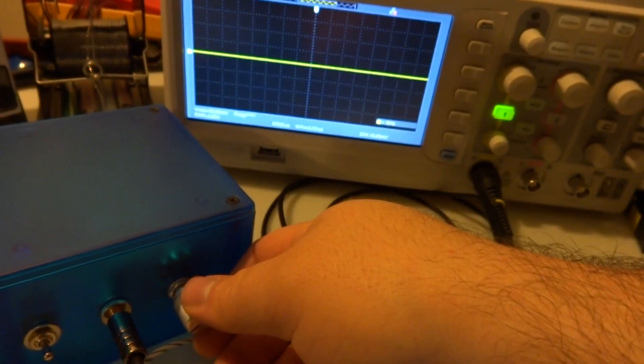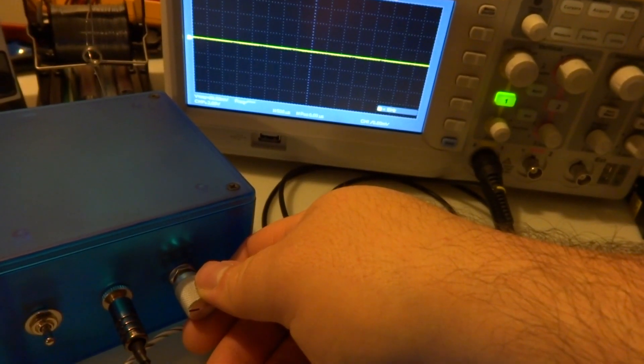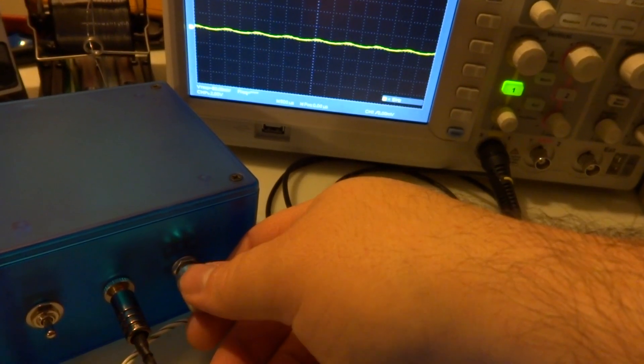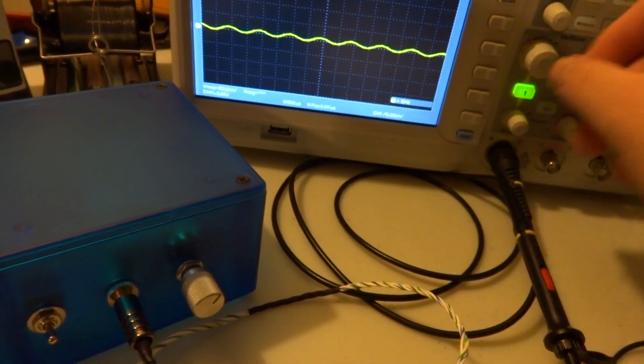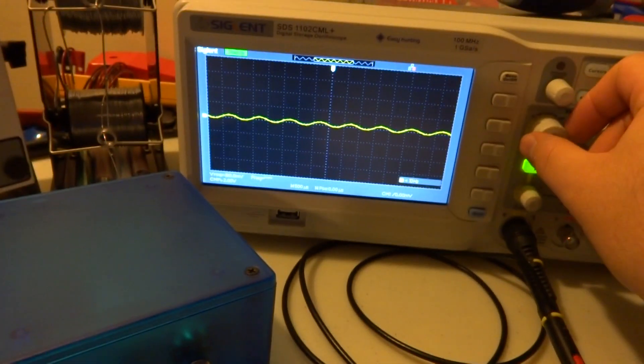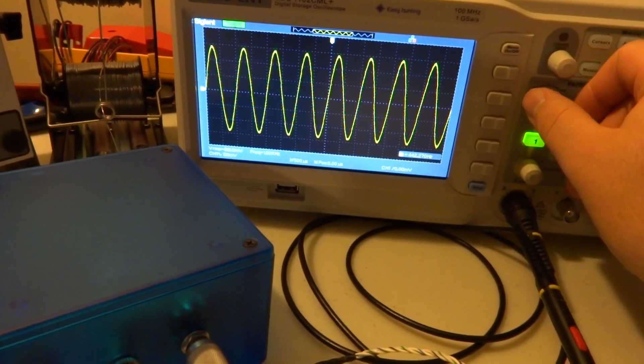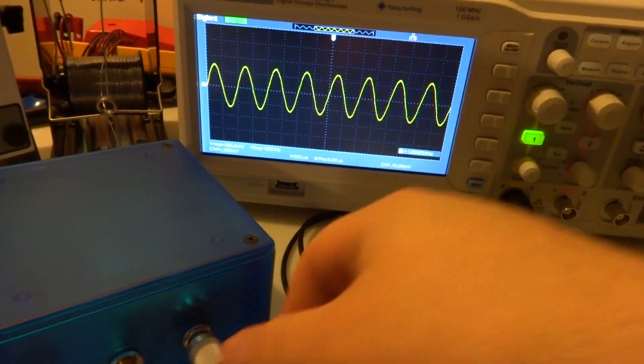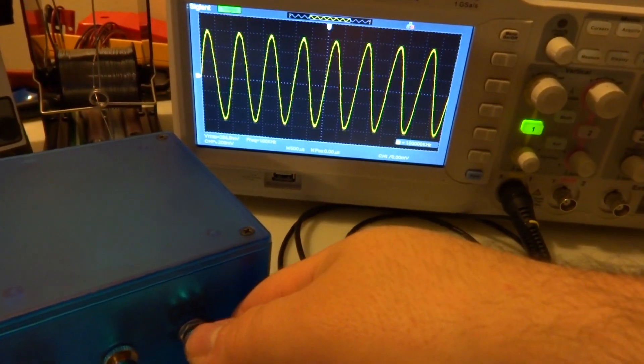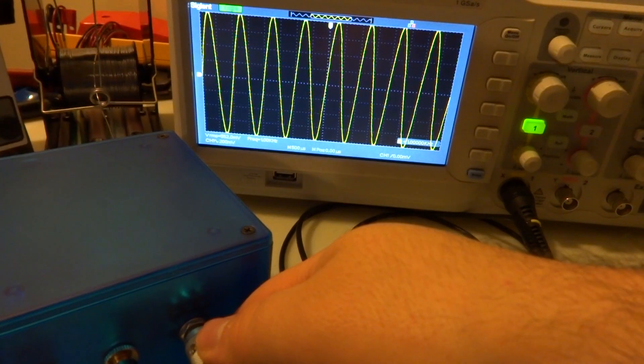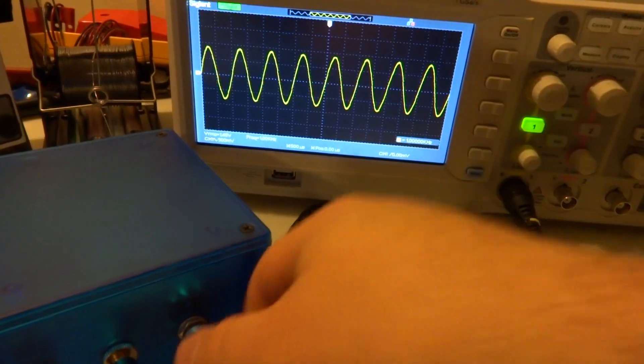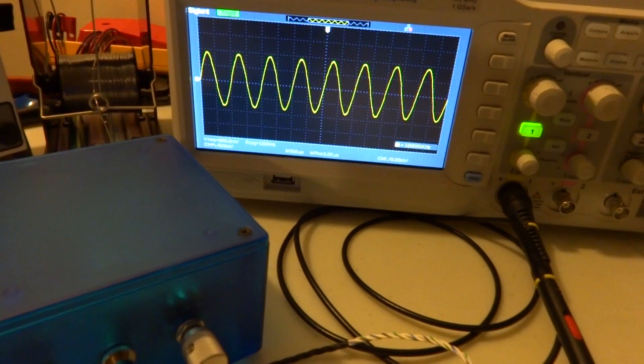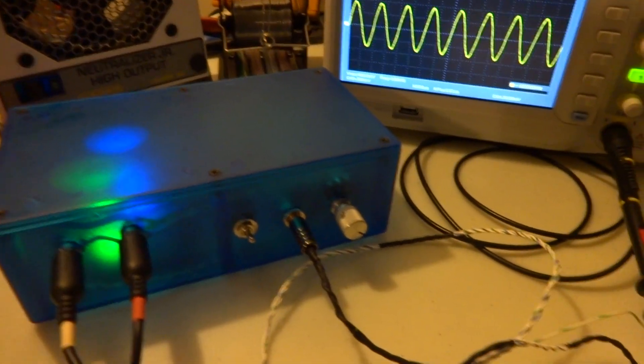We can start to see a sine wave coming through. I turned the volts per division up a bit so we could see. Here's our about 600 millivolts, so right here it's pretty much a unity gain amplifier.